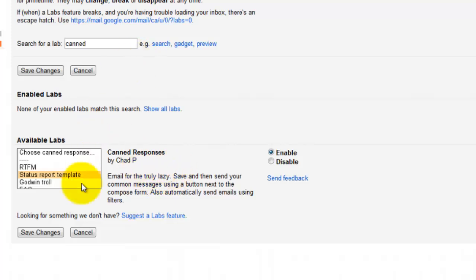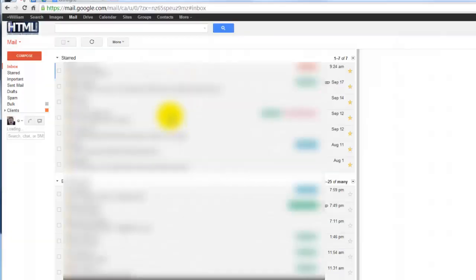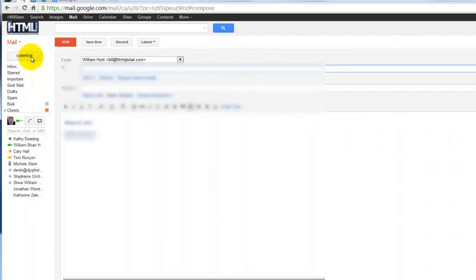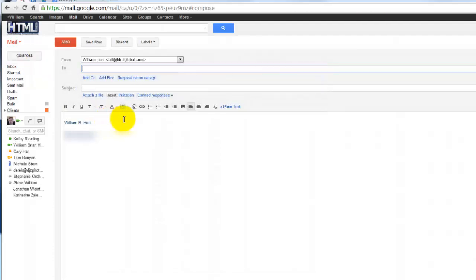Now when you go over here to compose a message, you'll see I already have my signature here.